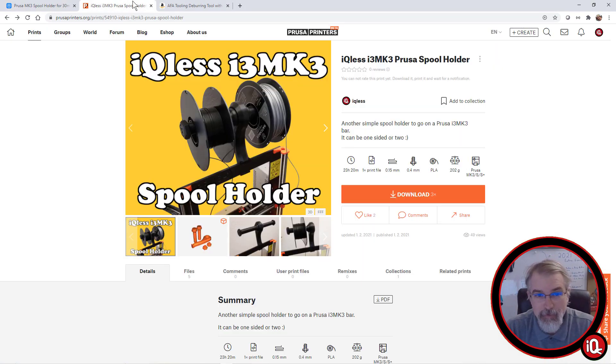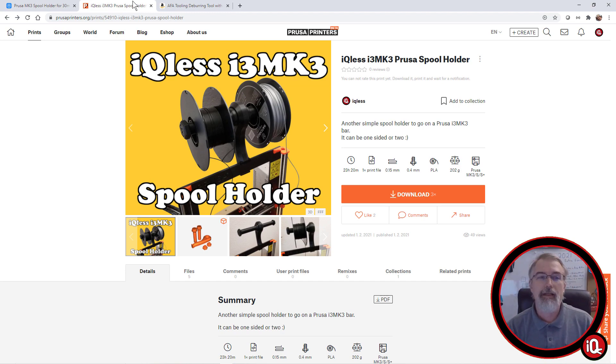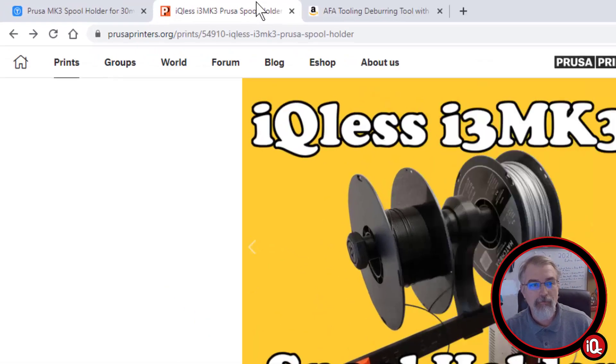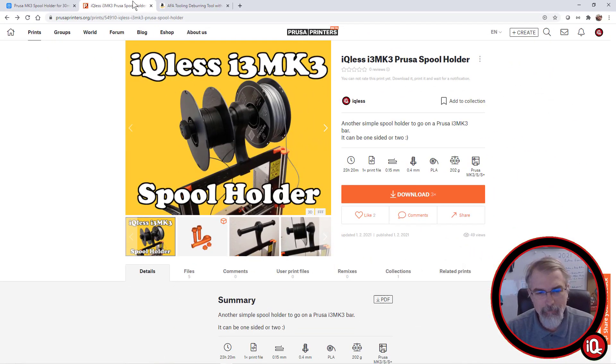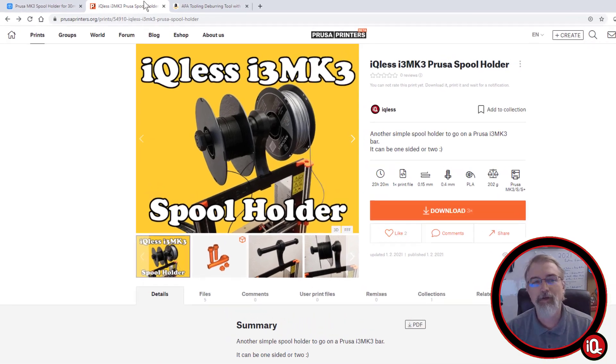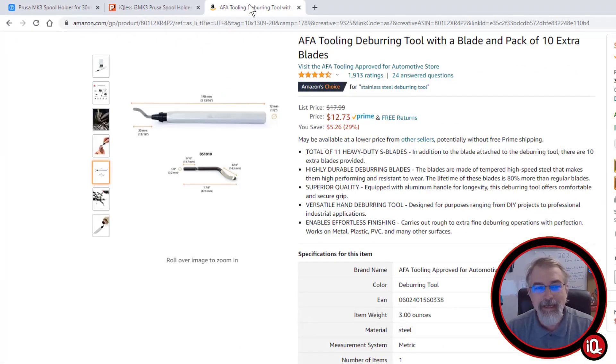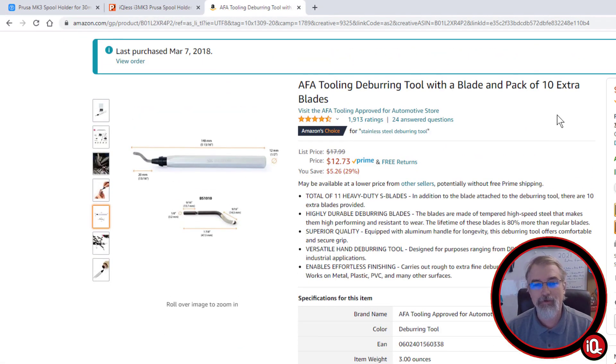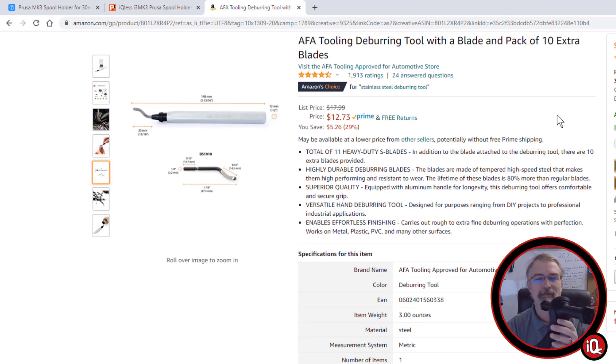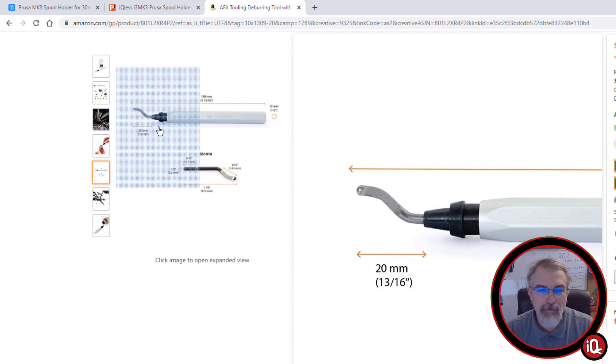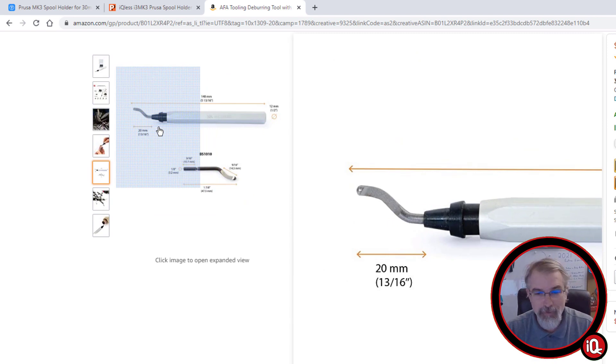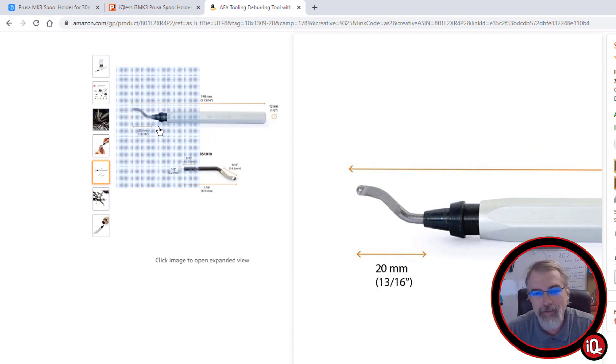But also, here's the one I just put up, the one for the i3. And it's over here on Prusa Printers, and over there it's 54910. And also, if you want to print this out, it's probably a good idea, and it's a good idea in general to have a deburring tool. Because there's a part of this that you probably need to deburr a little bit to kind of shove it down and help it to snap on. And if you're not familiar with the deburring tool, they're really great because you can just kind of shave off a little bit of the print on there, and it's really useful.